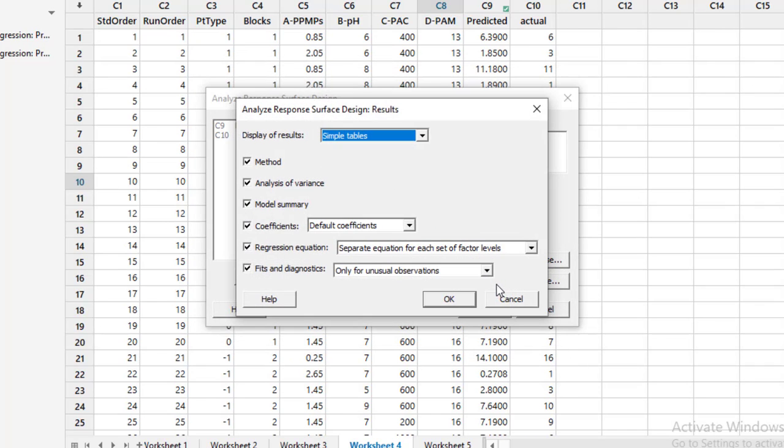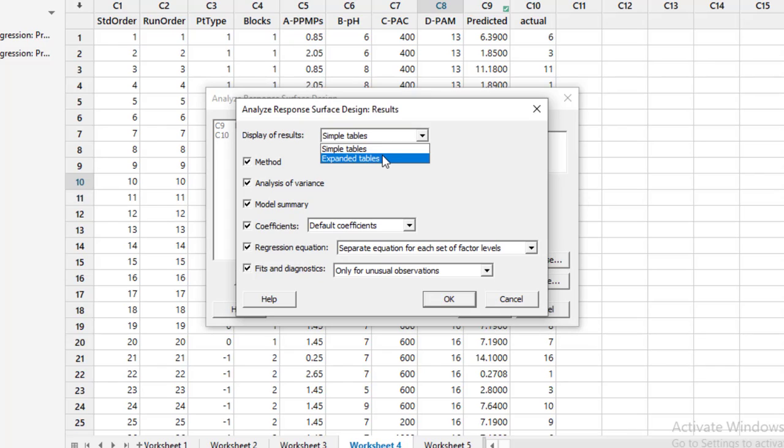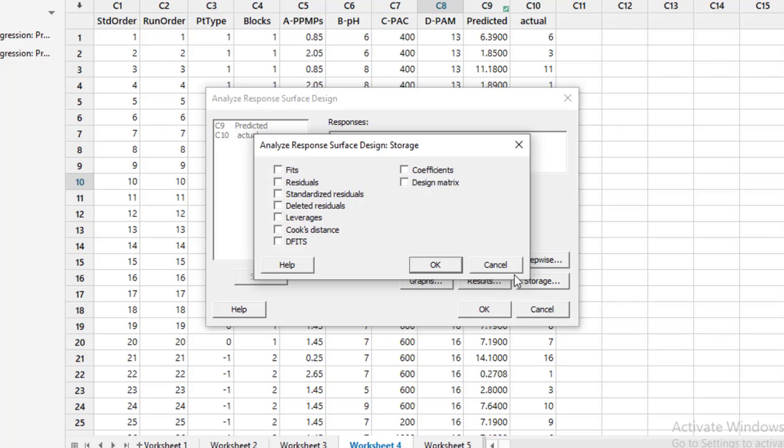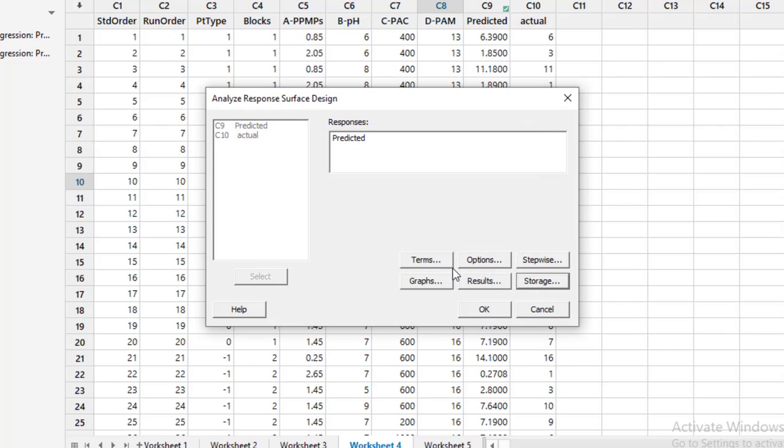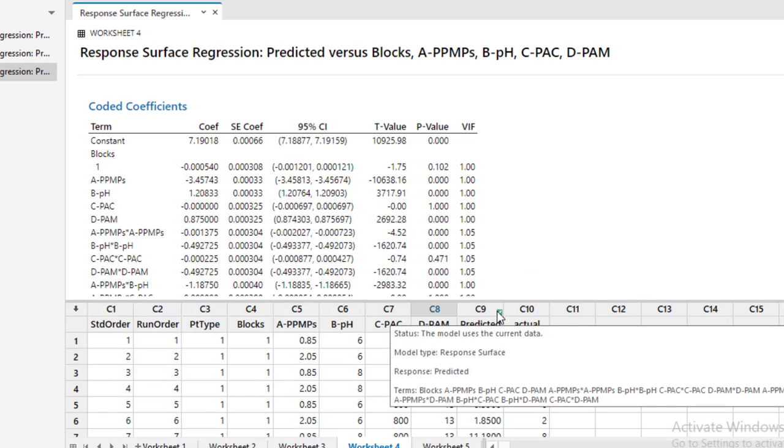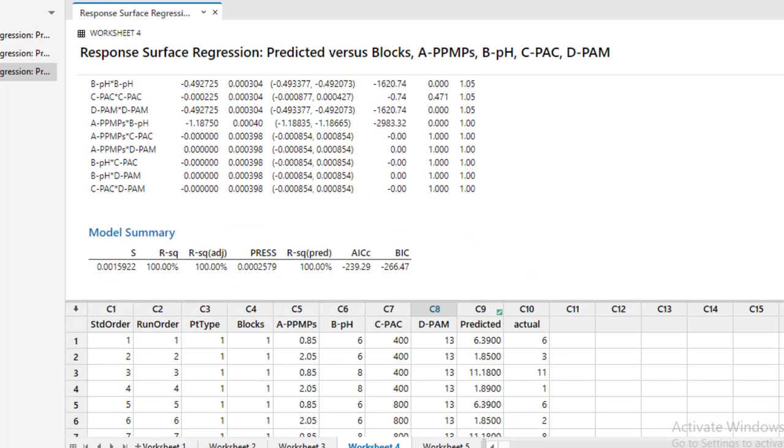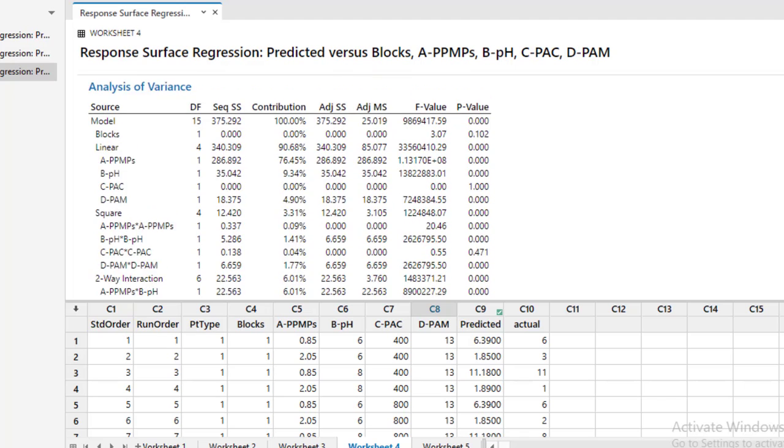Then go to Results. We need simple tables. I strongly recommend you to also search for the expanded tables. It is quite good because they give us the results in a very detailed way. Then go to Storage. We need nothing so far in this video because I am only interested in the ANOVA table.